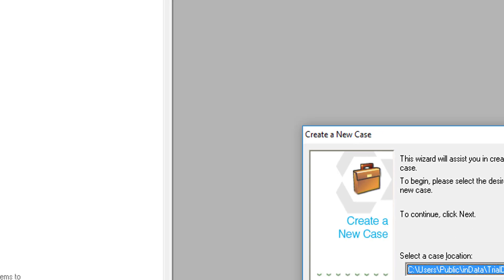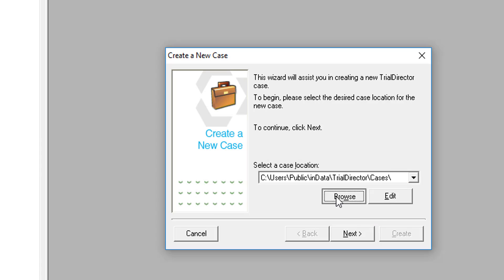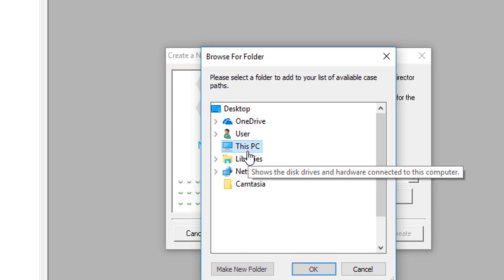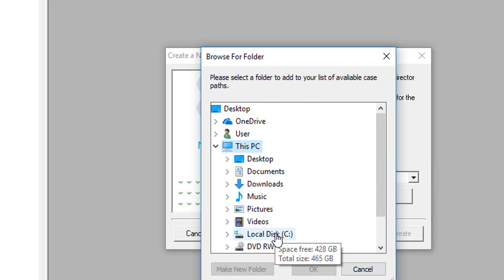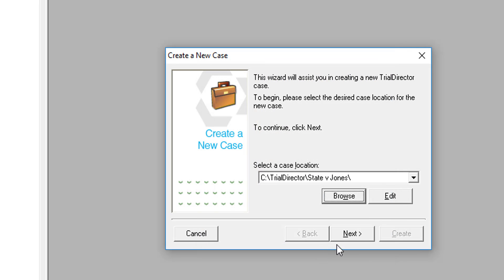Trial Director will prompt you with a wizard. On that wizard, click Browse and locate the new folder you have just created within your Windows Explorer. Go ahead and click Next.